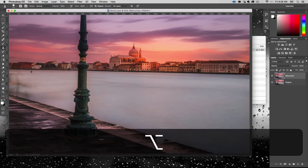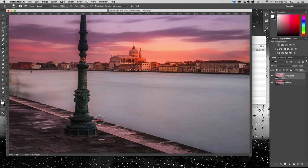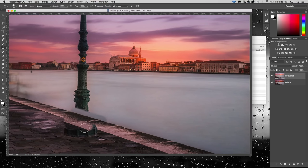I'll give you an example. If I wanted to take this brick right here and bring it over here, I can align it and it looks pretty good — but the perspective is gone. That doesn't work out. So we're going to undo that.